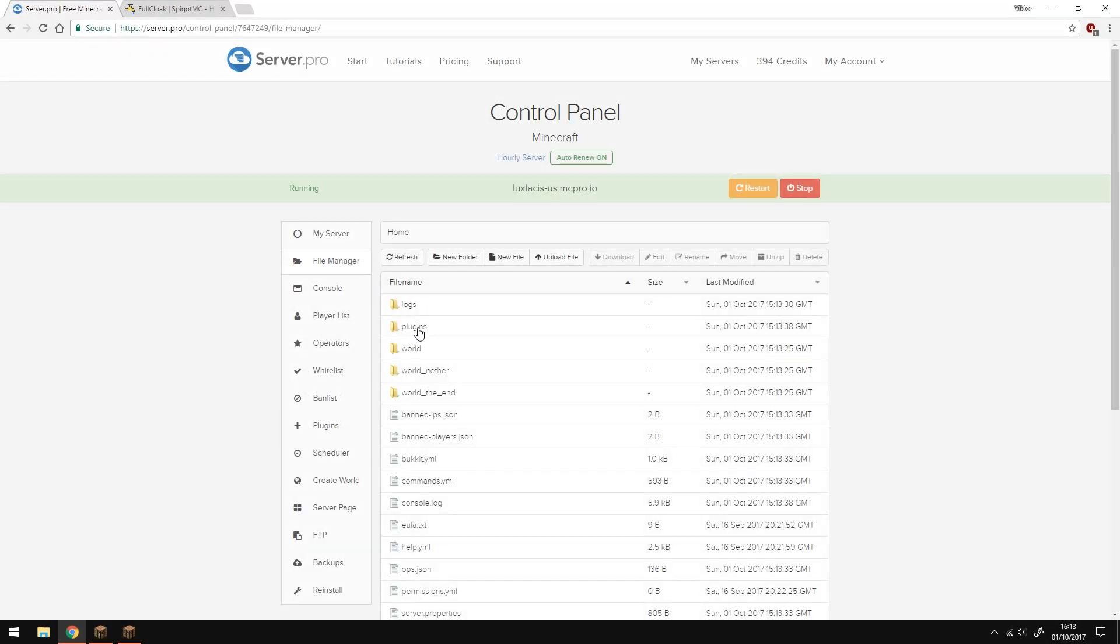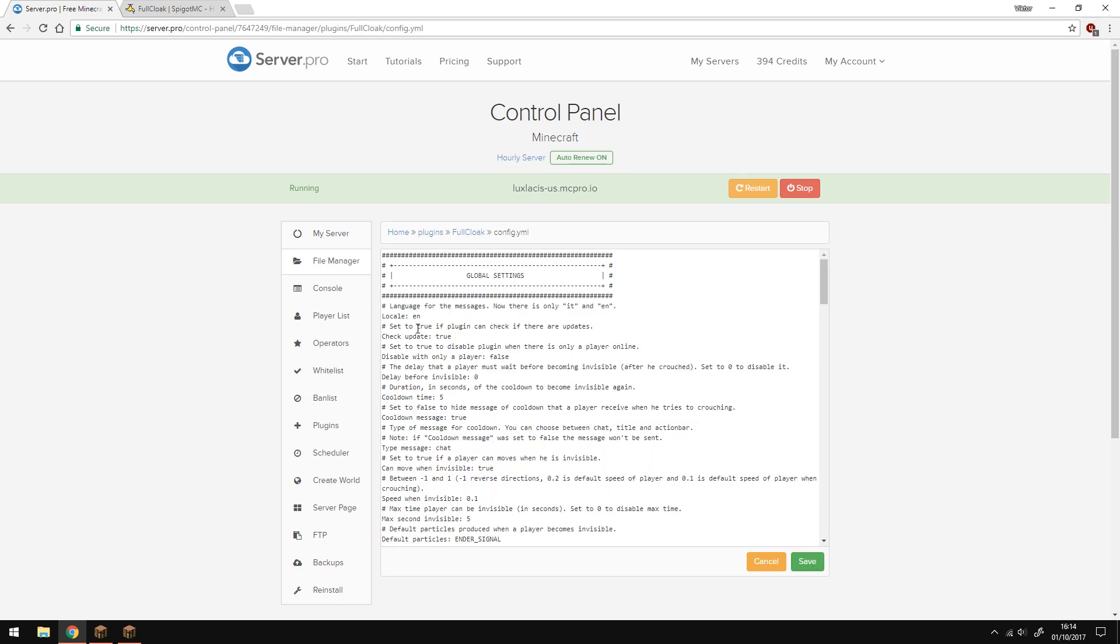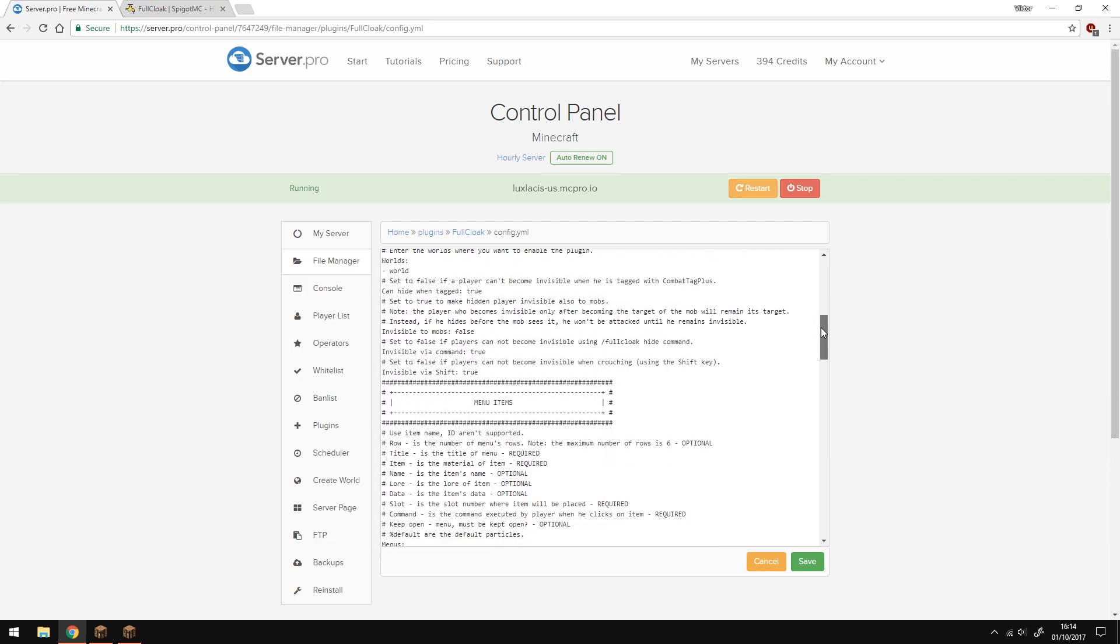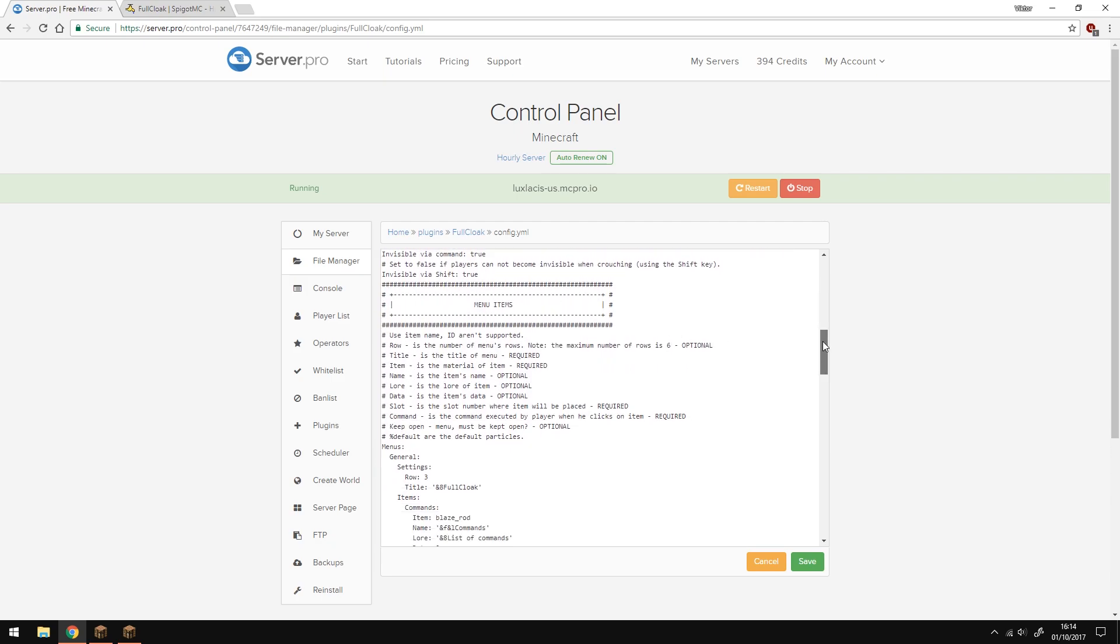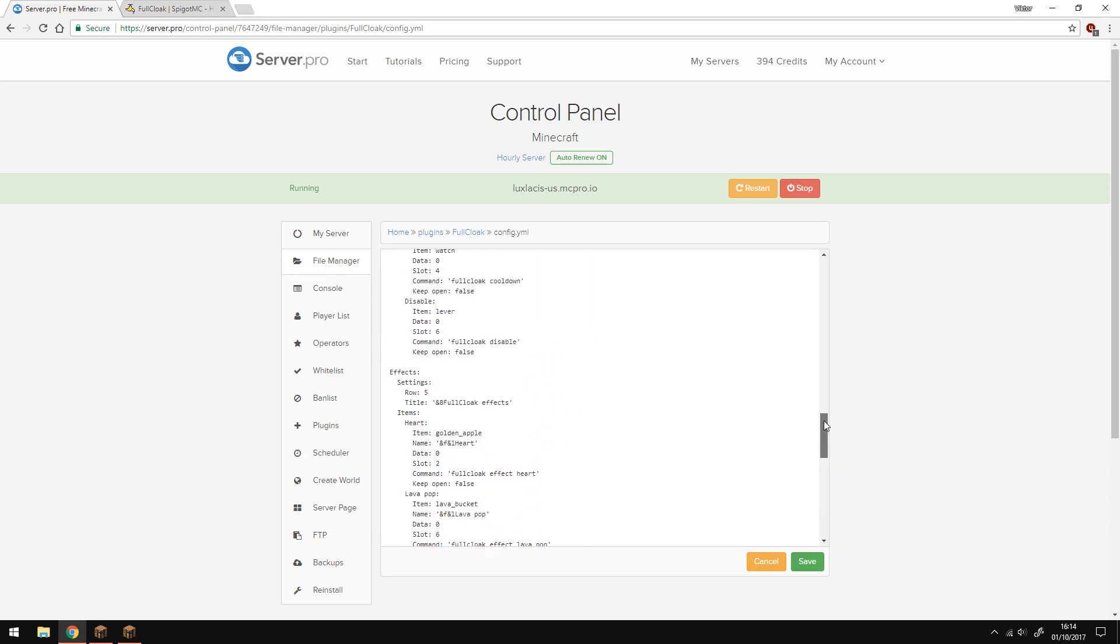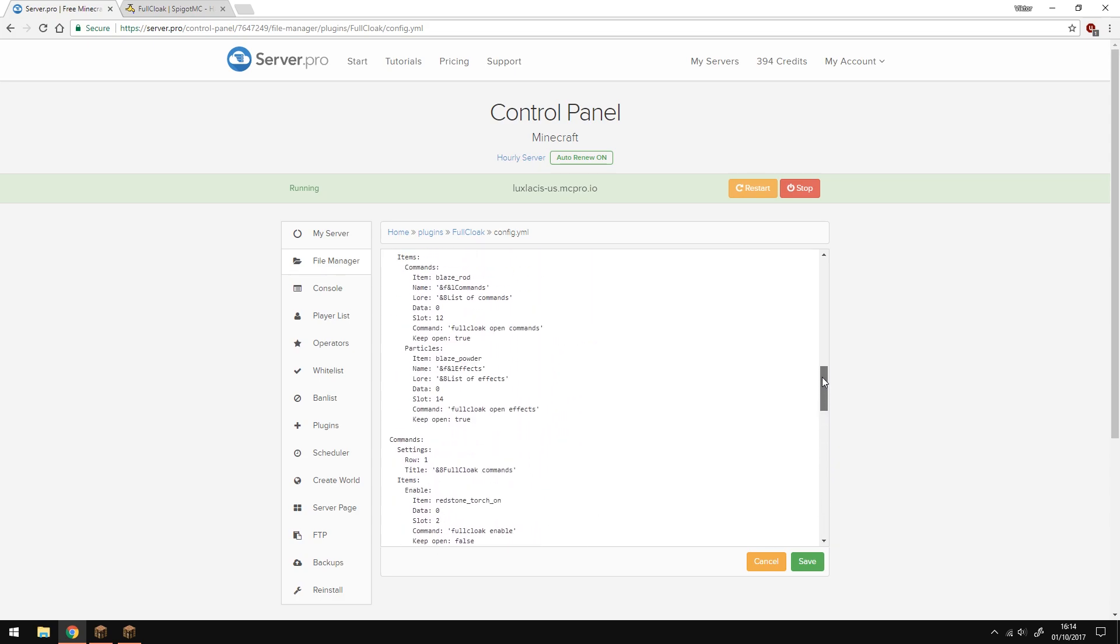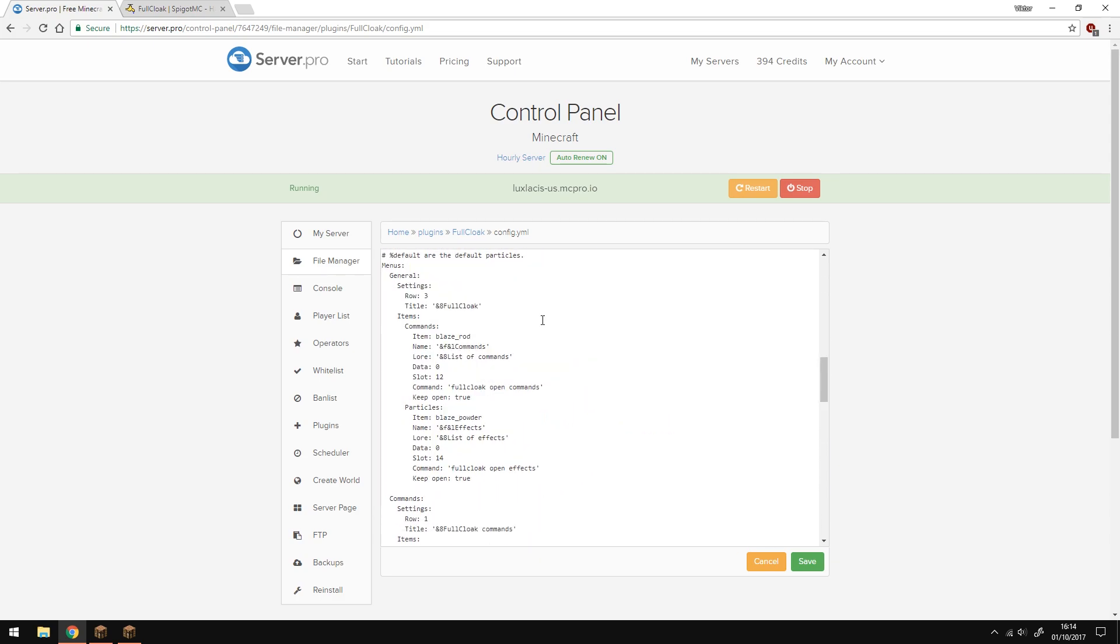Once the plugin is downloaded, go to File Manager, Plugins, FullCloak, and then config.yml. Here you'll be able to change the general settings and also change the menu item settings. This is pretty self-explanatory, so I'm not going to go over it, but basically you can change the items and what they look like inside the menu.